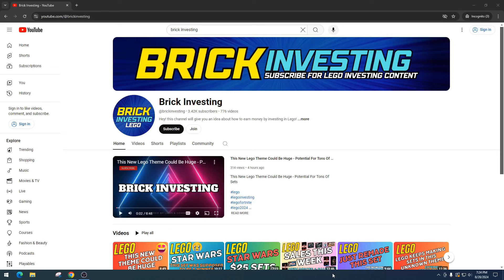What is going on LEGO investors. Today we're doing a retirement checkup on an awesome Star Wars set that has done very well. I like to make these retirement checkup videos to determine whether, in the future, if they came out with another one of these sets, would we want to invest in them.